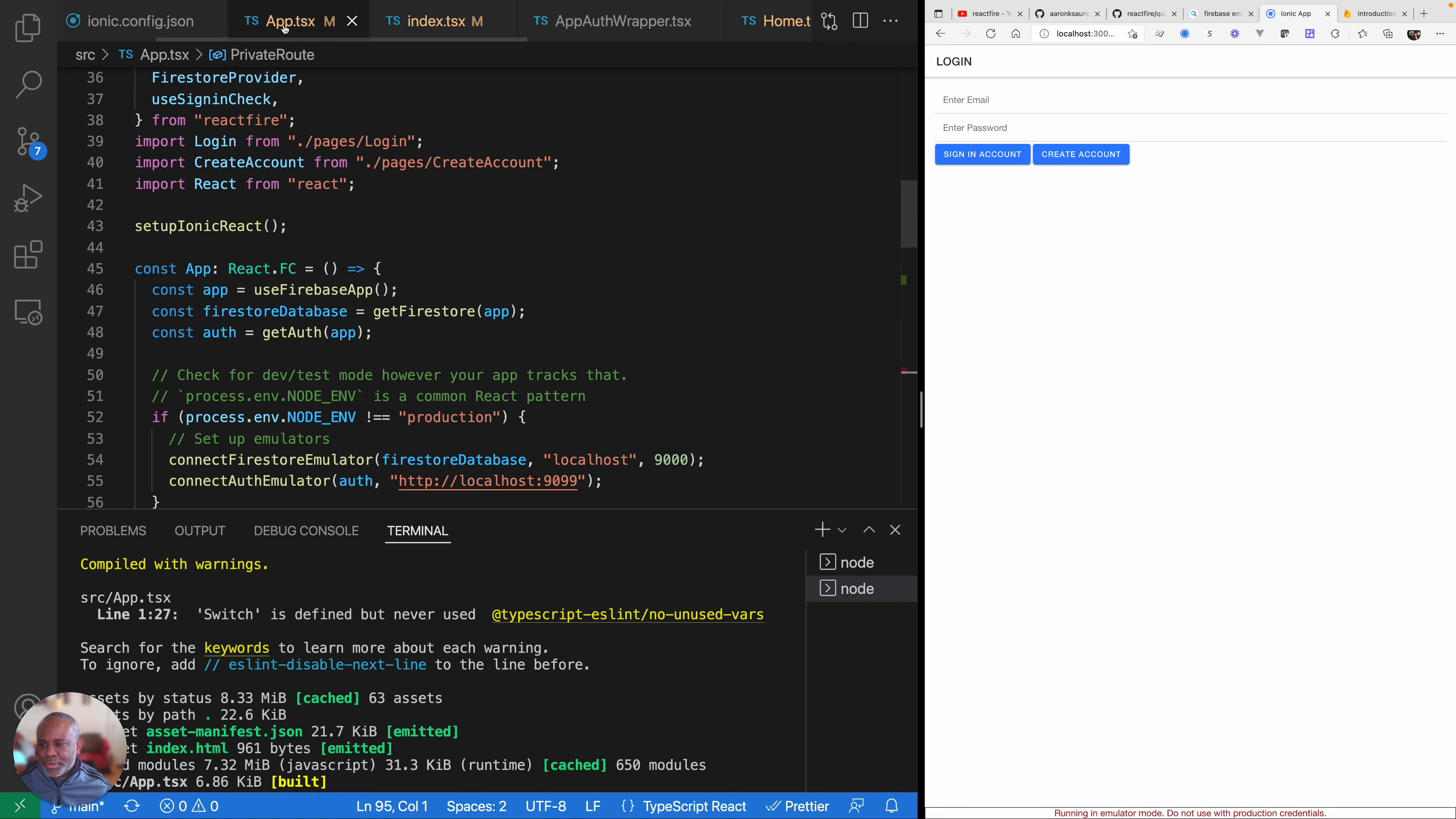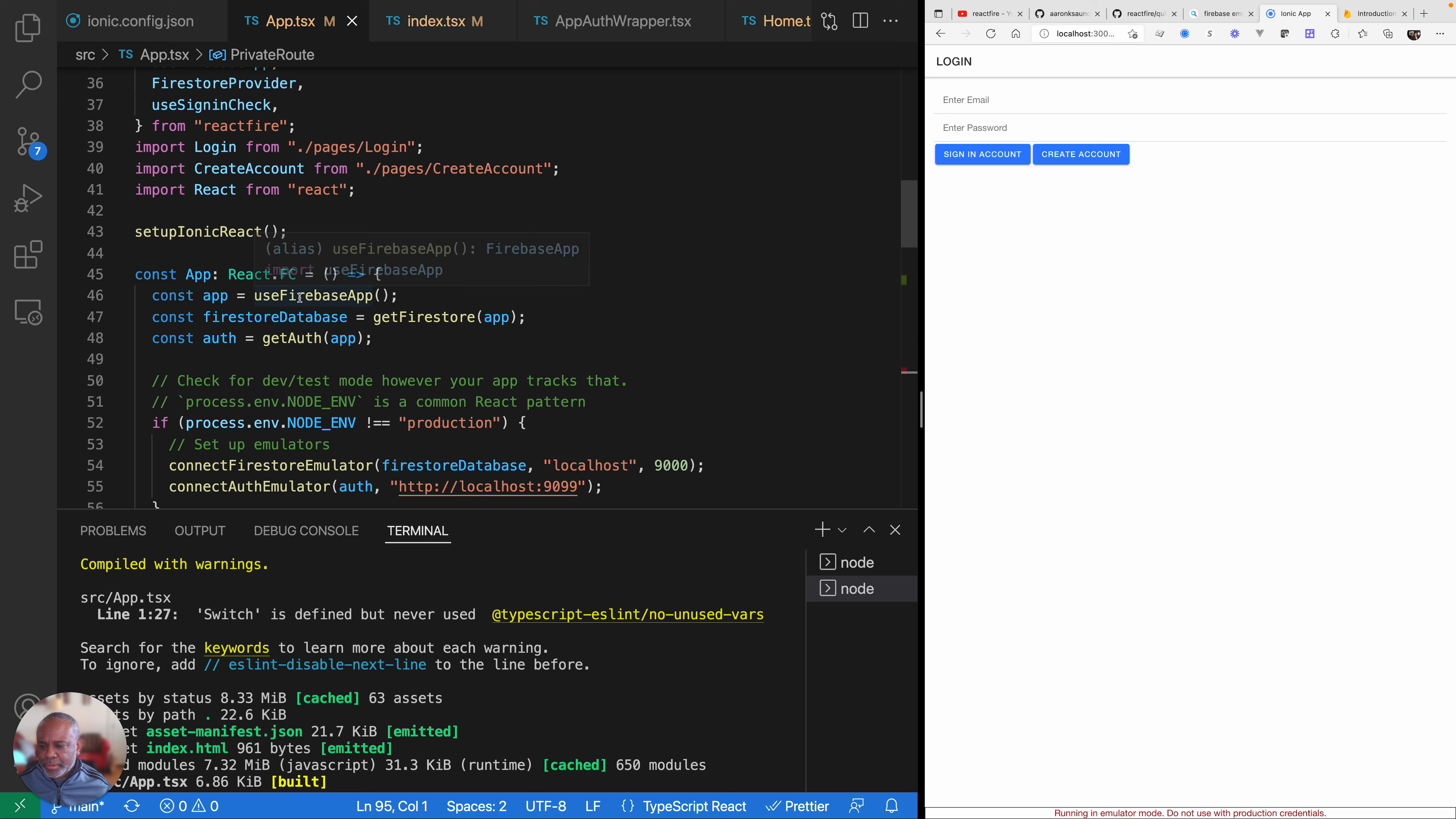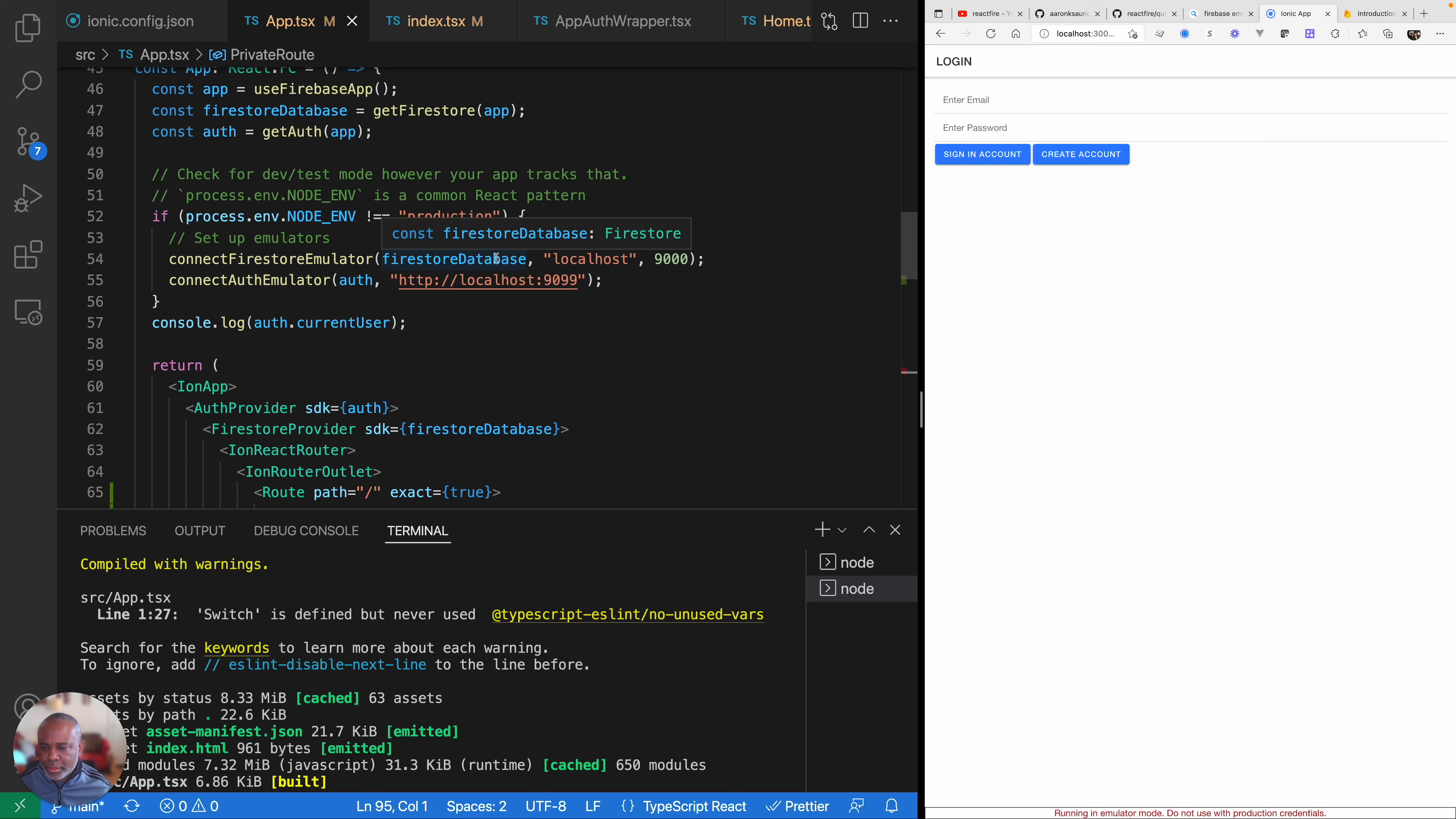Then we move over to app.tsx and this is where things really start to get a little bit more interesting. Inside of our app component, we are starting to use the new Firebase hooks. We have this use Firebase app hook which gives us access to the app. We want to get the database that's associated with this project, so we do that with the get Firestore. And then we need the authentication component that's associated with this specific application also.